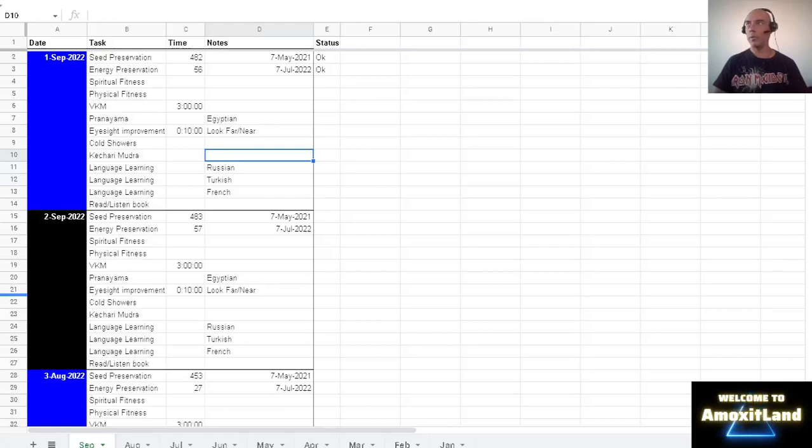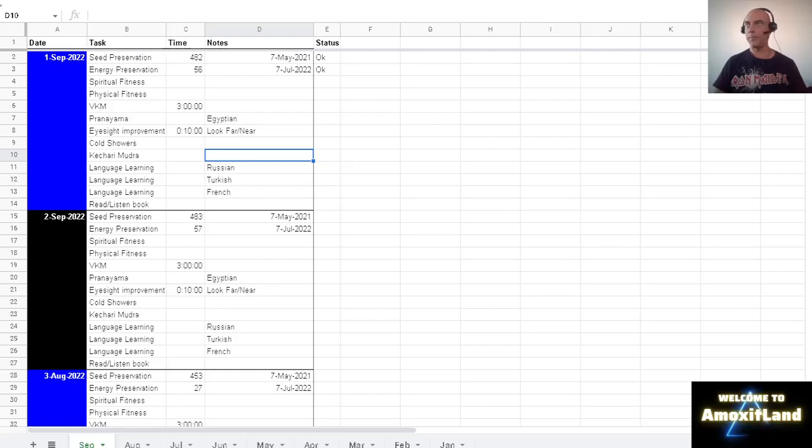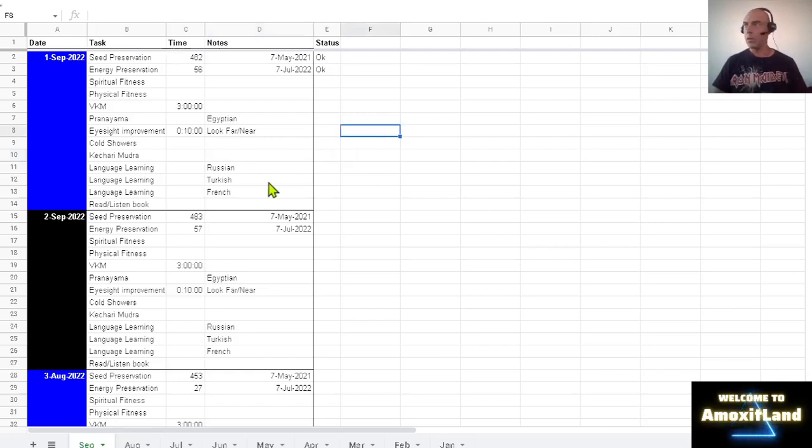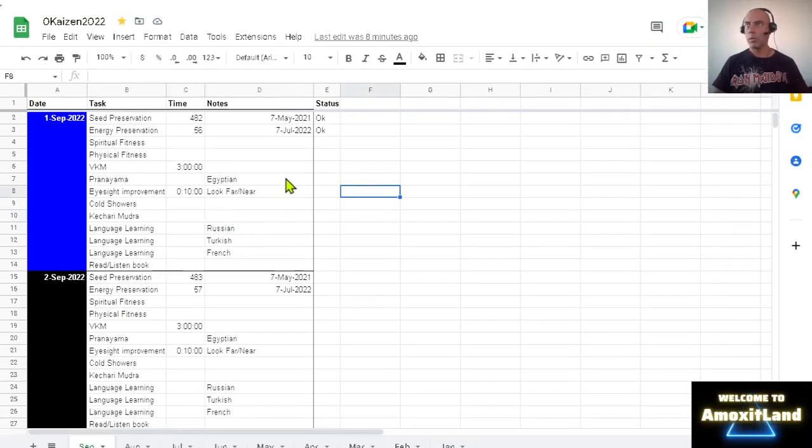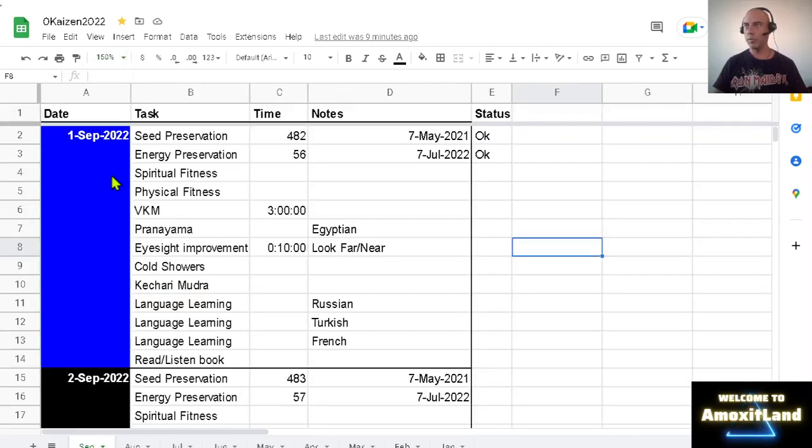Hello everyone, welcome again to the channel. So today I want to share with you the update on the challenge I have been doing. Let me just zoom this a little bit so you will see more clearly.